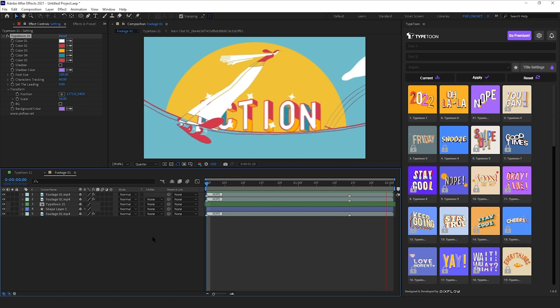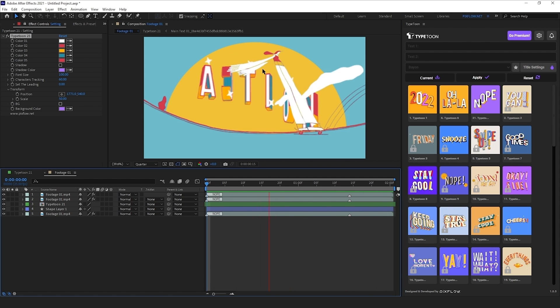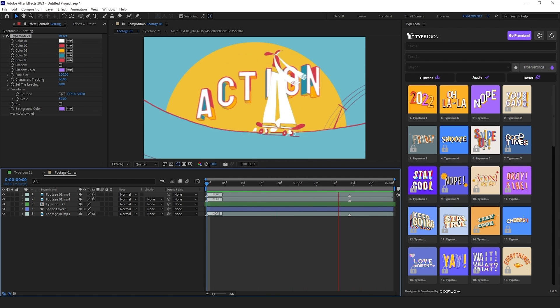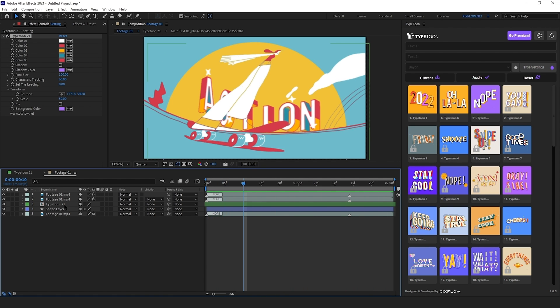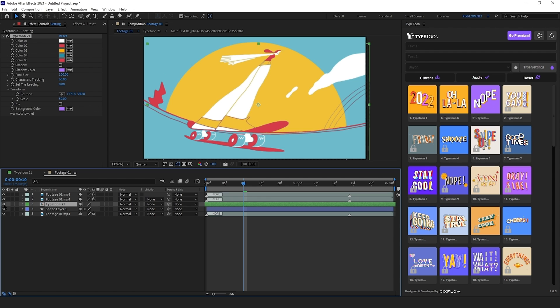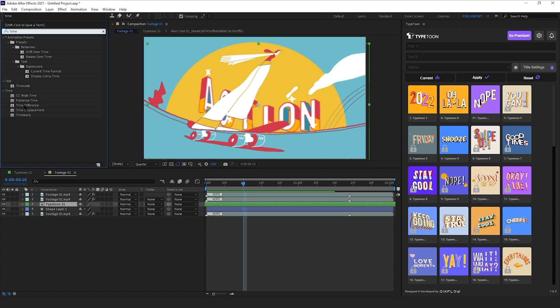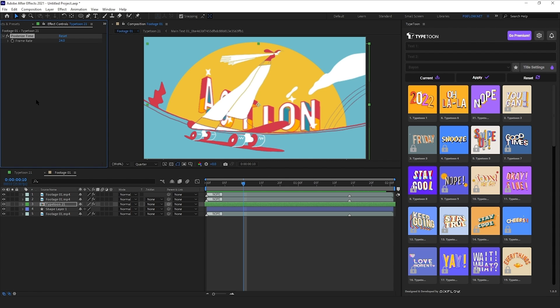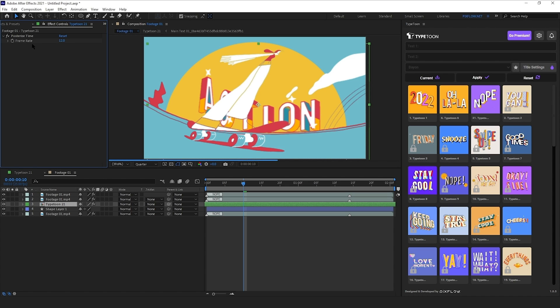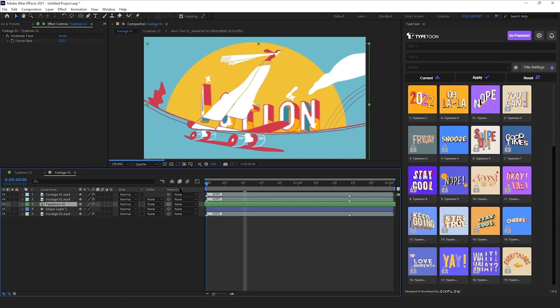Now the movement is matched, but their frame rates aren't. The animation of the title is much smoother than the character. So to fix that, select the typetone layer and add a posterized time effect to it. Then to make the title animation a bit choppier, we can set the frame rate to something like 12. And now they're more alike.